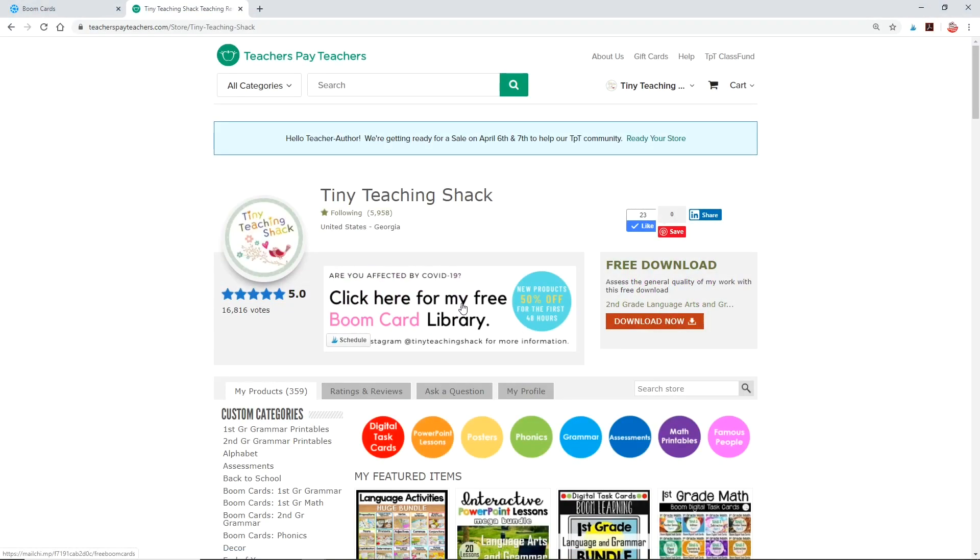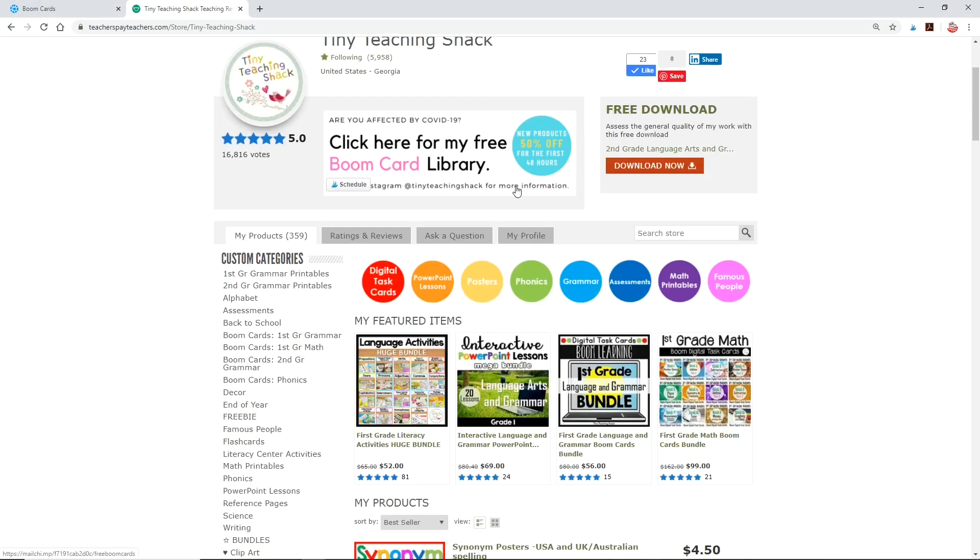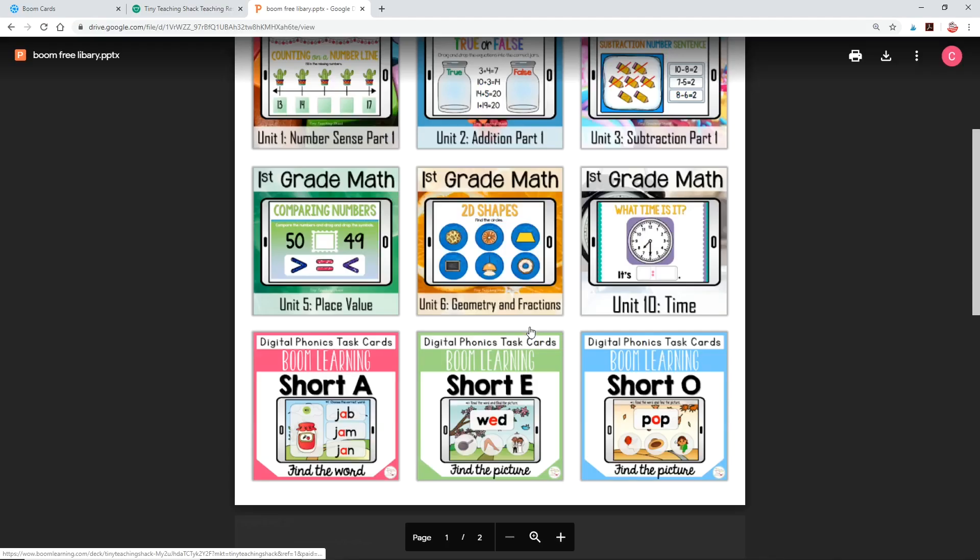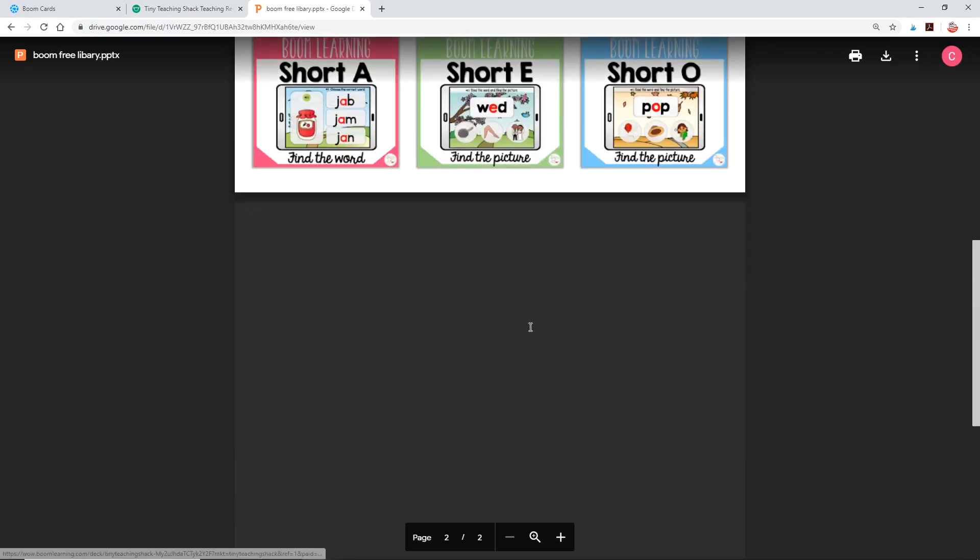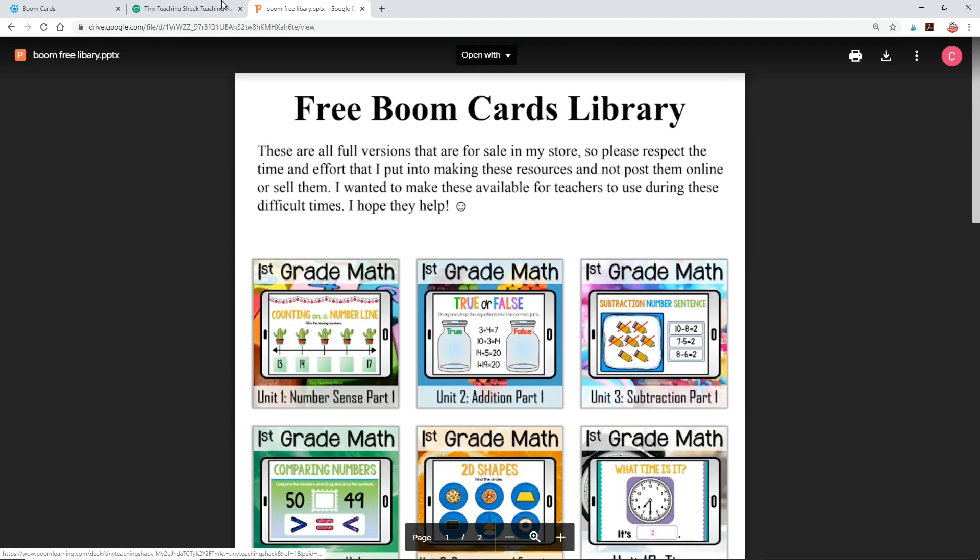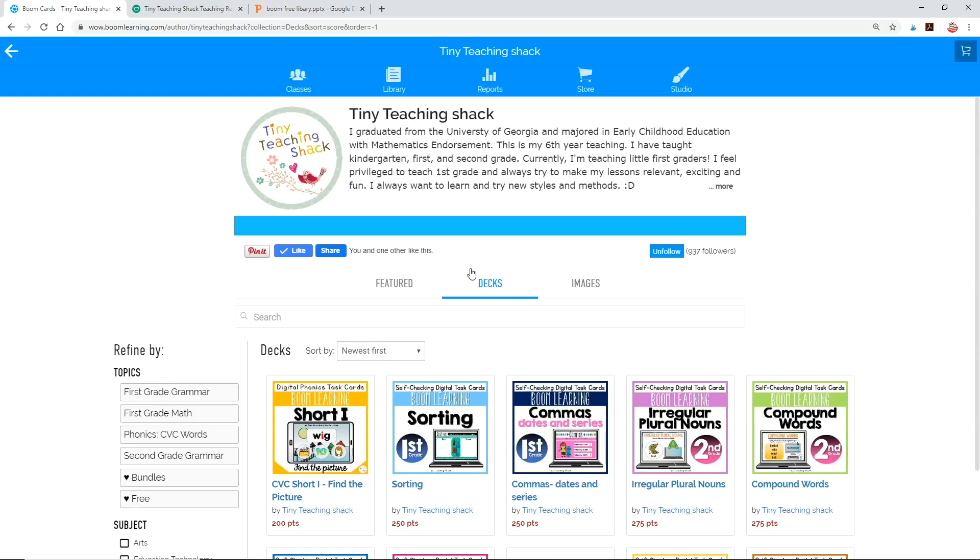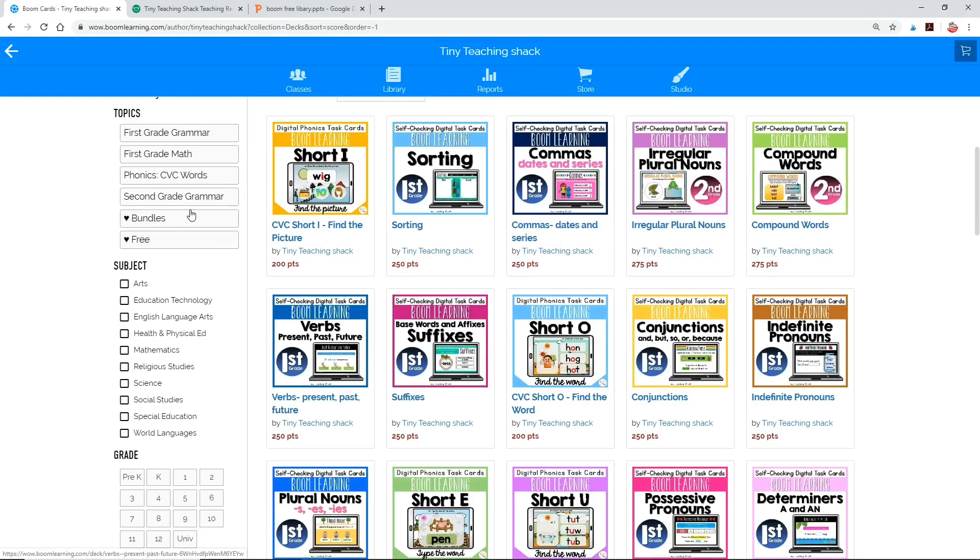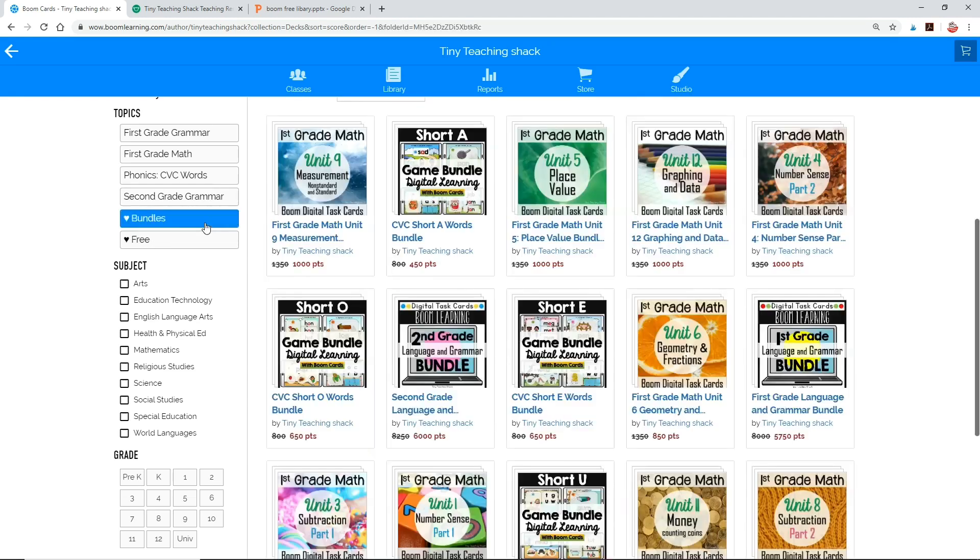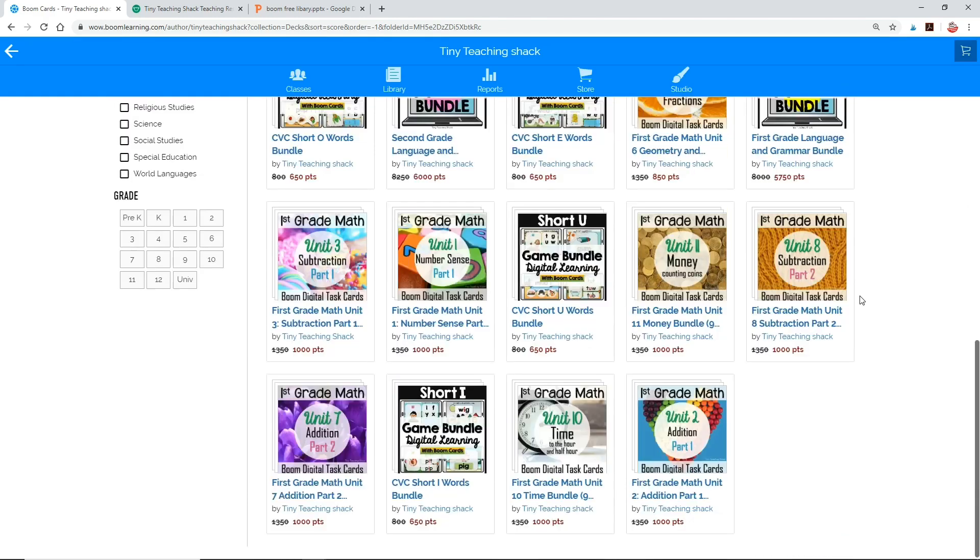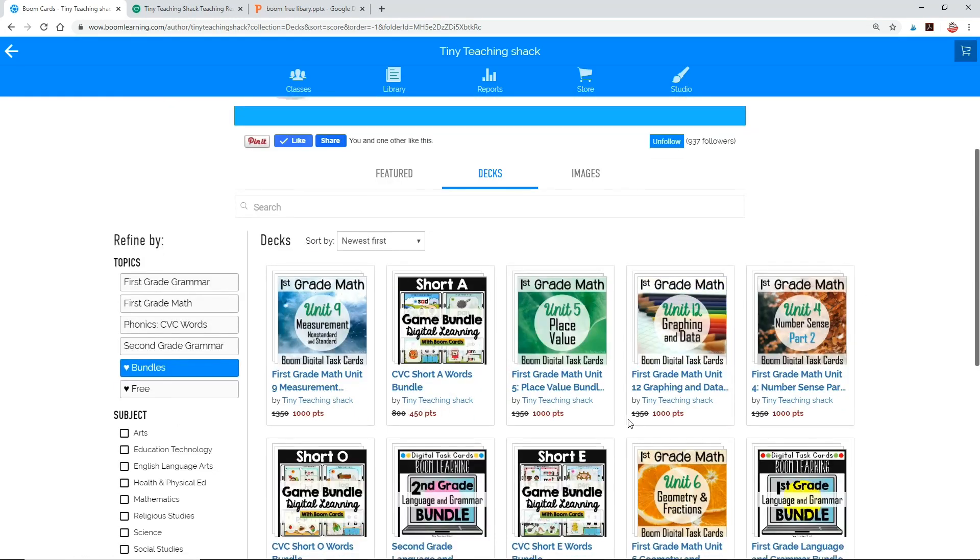I hope that answered all of your questions about how to get started on Boom Learning. Go ahead and check out the free cards on BoomLearning.com or visit my Teachers Pay Teachers store and download that free Boom card library and get started. If you want to check out all of my resources, you can visit my Boom store. I'll provide the link to my store in the description box below. Check out the topics on the left side to find what you need, and most definitely check out the bundles because it's always cheaper to get the bundle than the individual decks. Good luck and have fun! I'll see you in the next one. Thanks for watching! Bye!